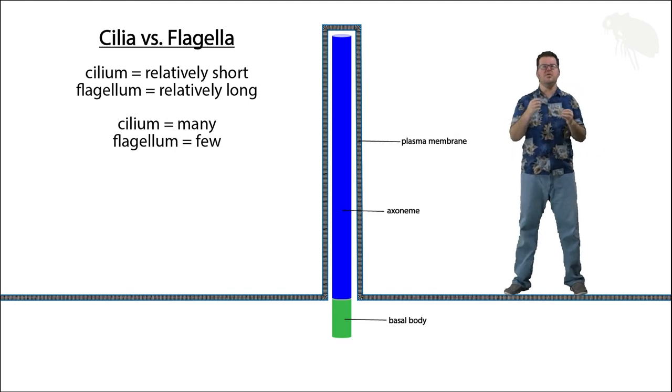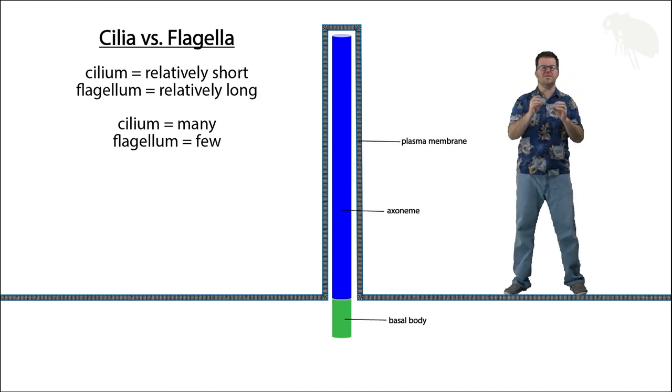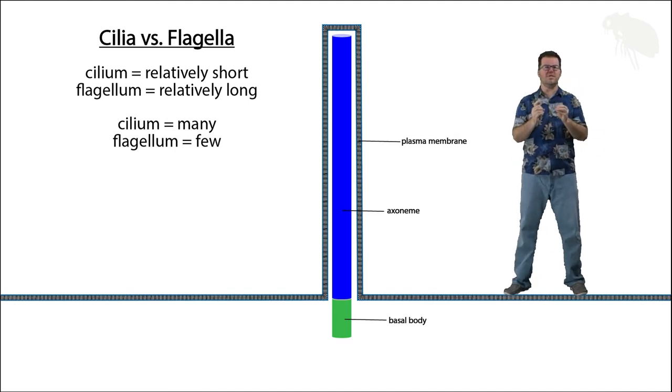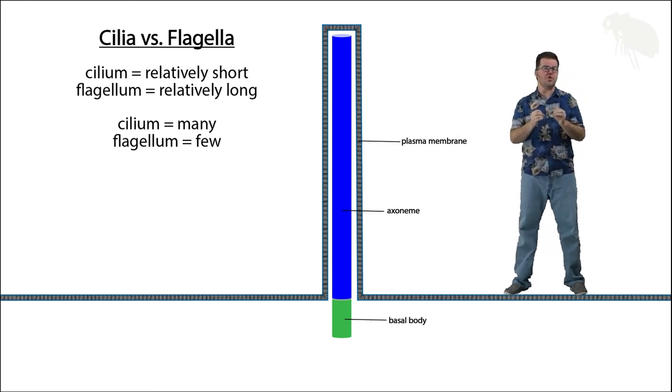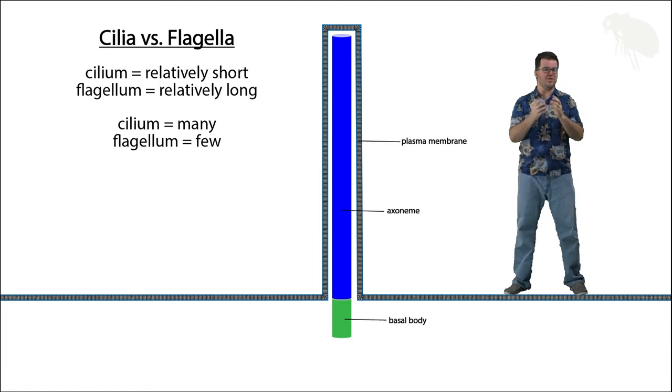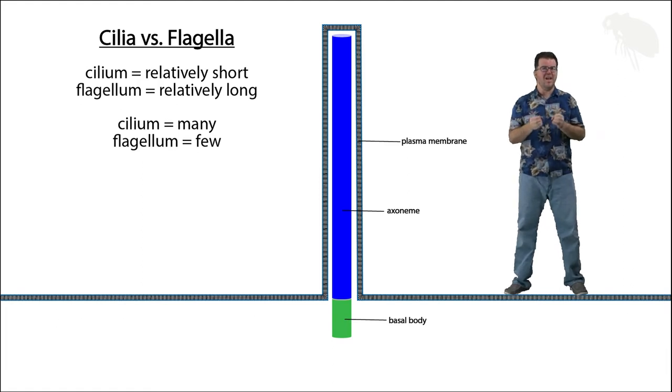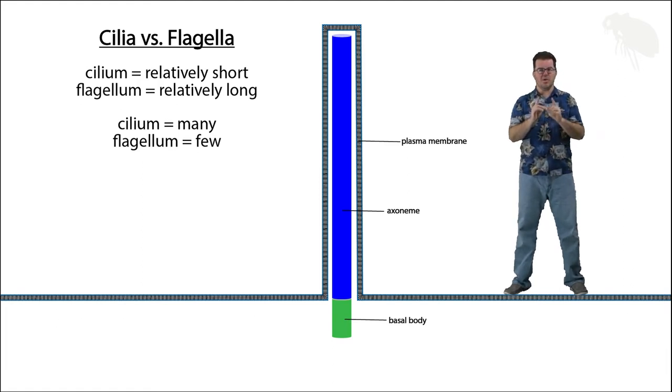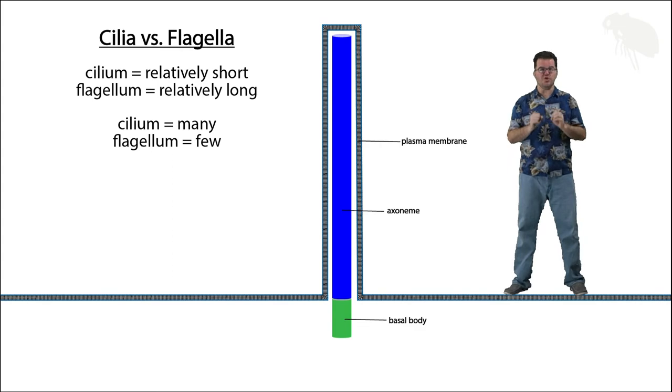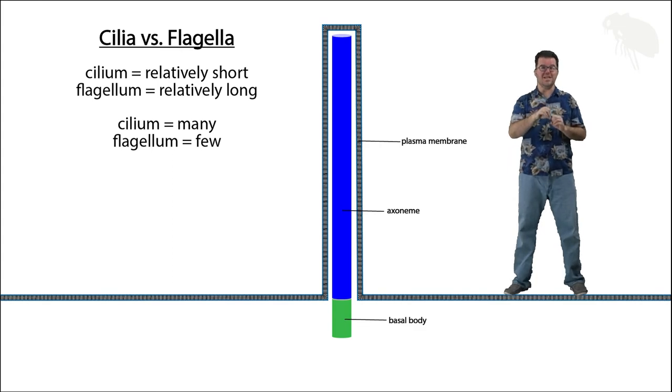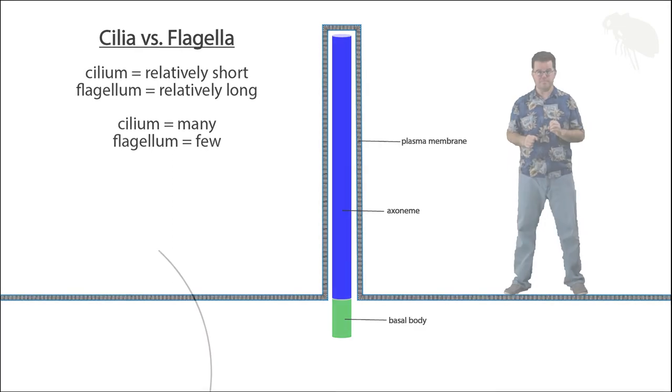And now there's some small differences in how the two structures move based on their length and how they impact the cell, so what I want to do is go to a completely different cartoon now and we'll take a look at ciliary and flagella locomotion.